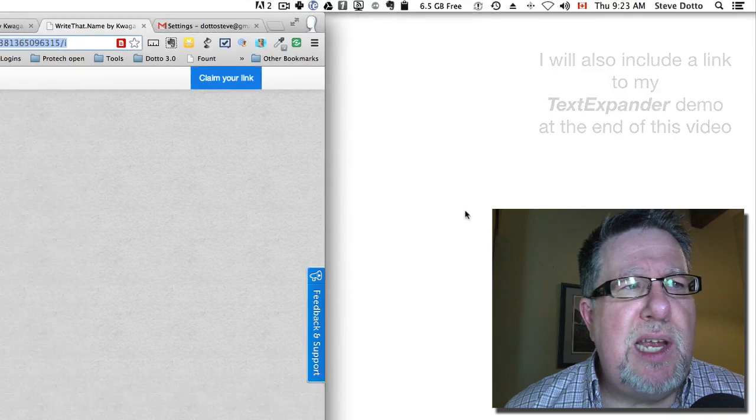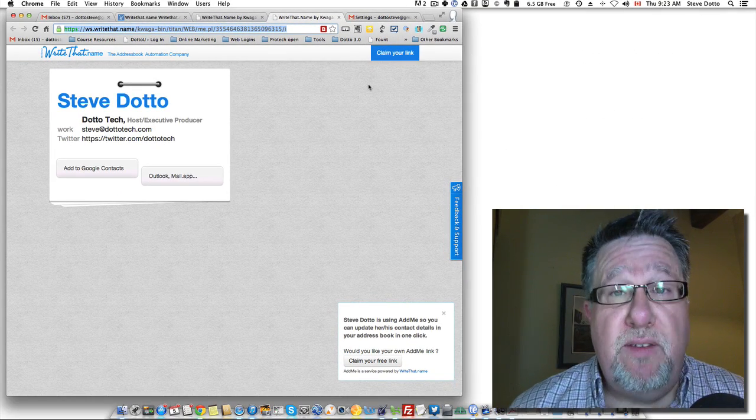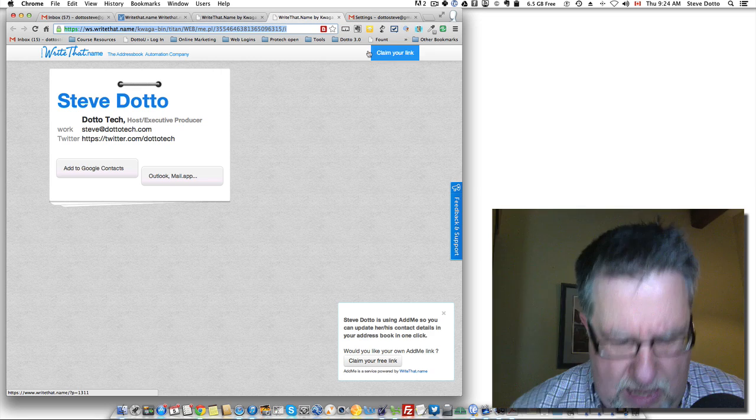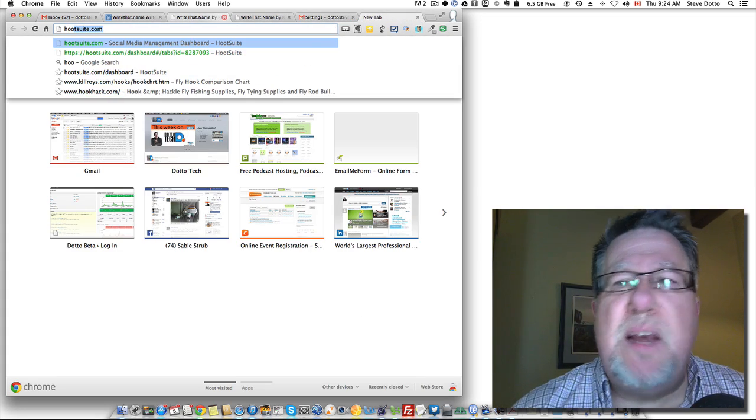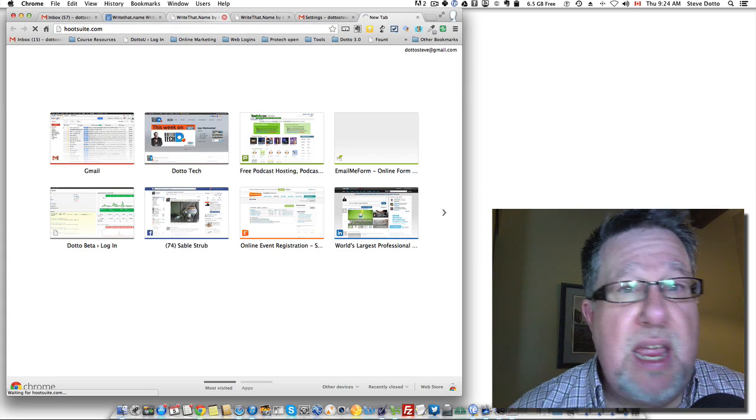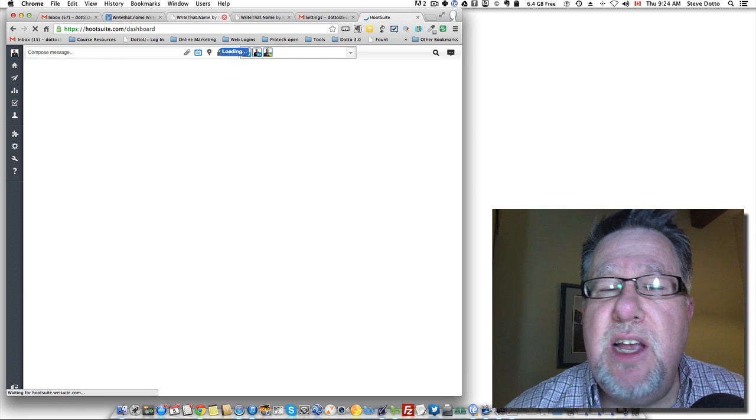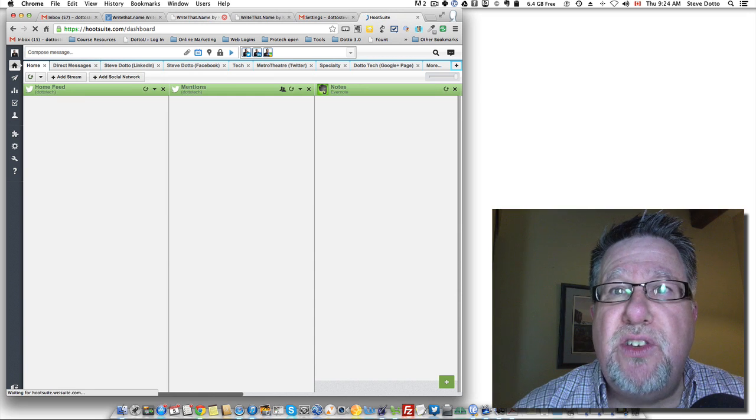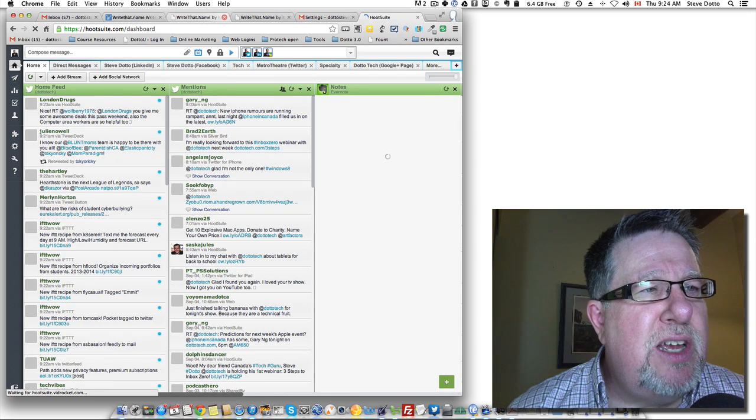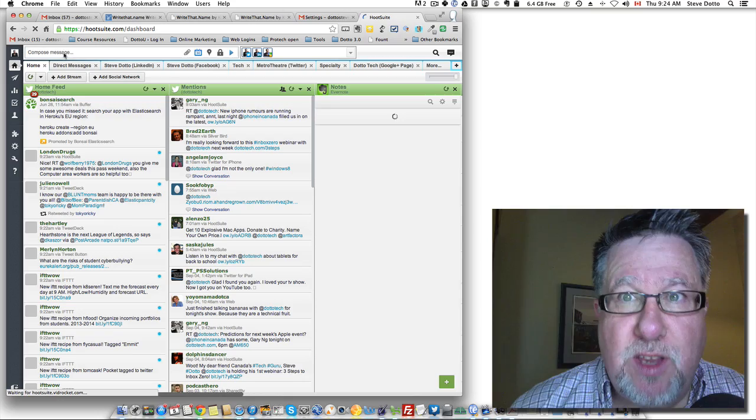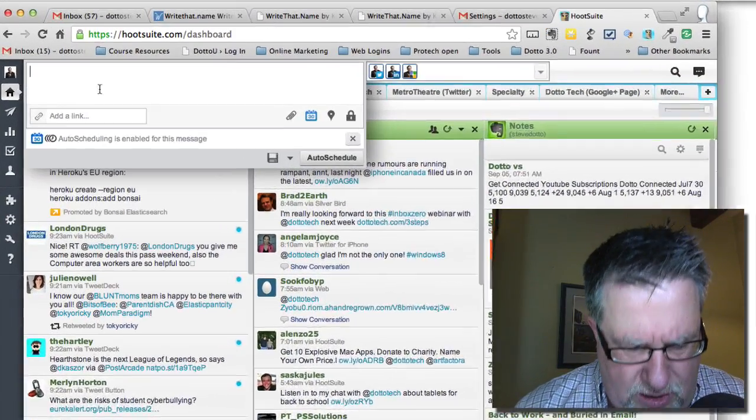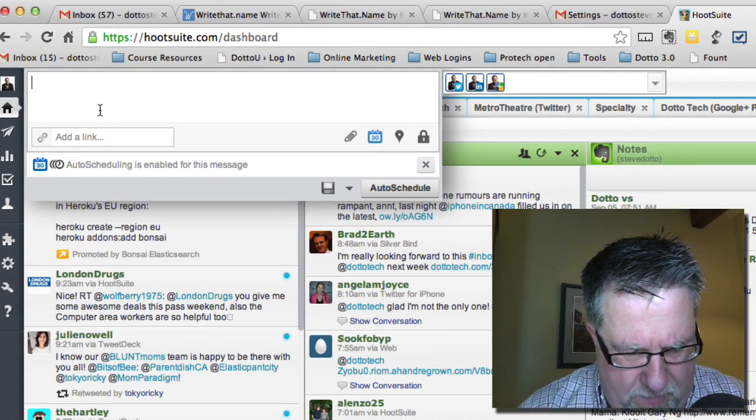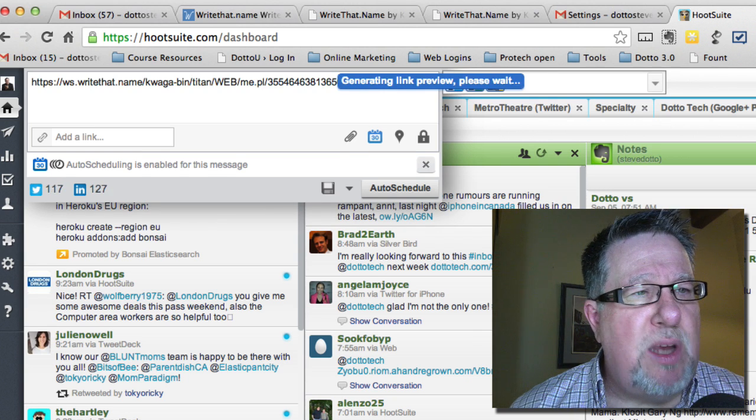But by creating this snippet, now when I'm doing something like being in Twitter, let me launch my Hootsuite account here. If I am talking to somebody, direct messaging somebody back and forth in Twitter and I want to give them my address, instead of having to move this to phone or to email, instead of having to do all of that typing of information back and forth, I can just type in MyAddy and it automatically puts in the link.